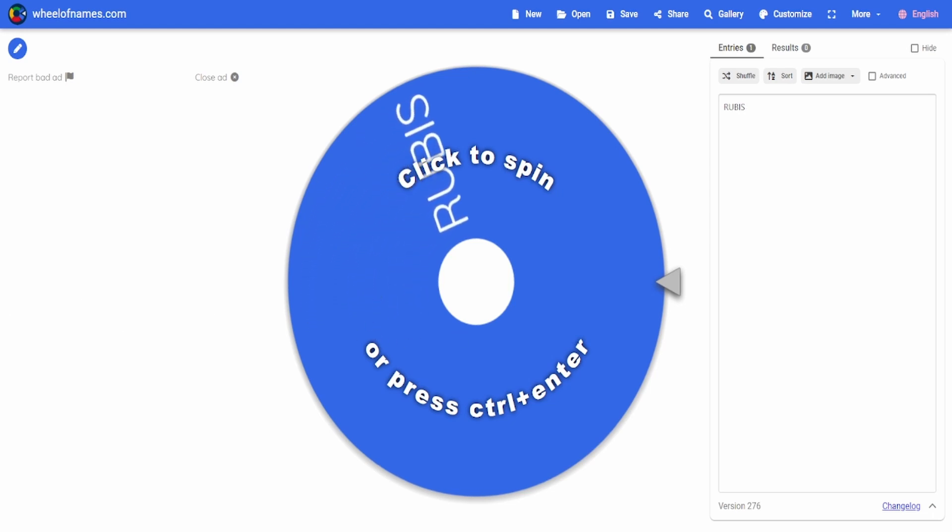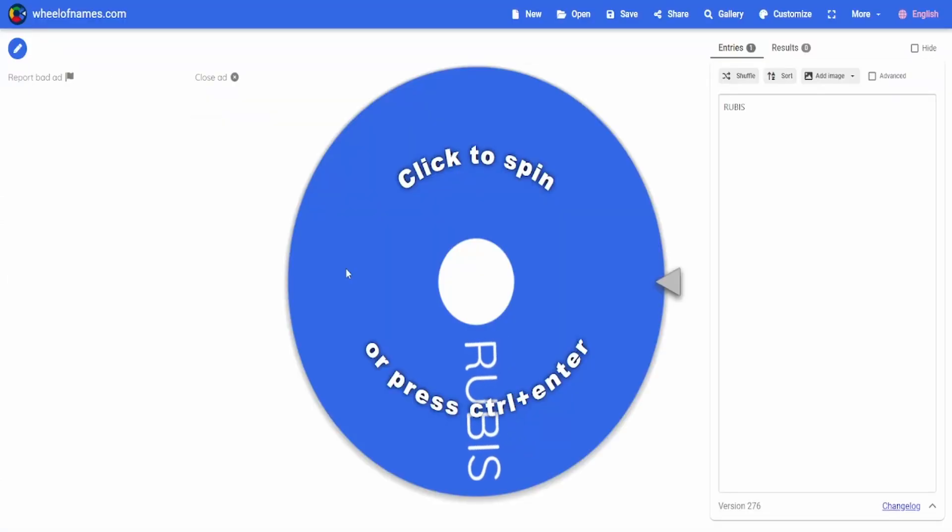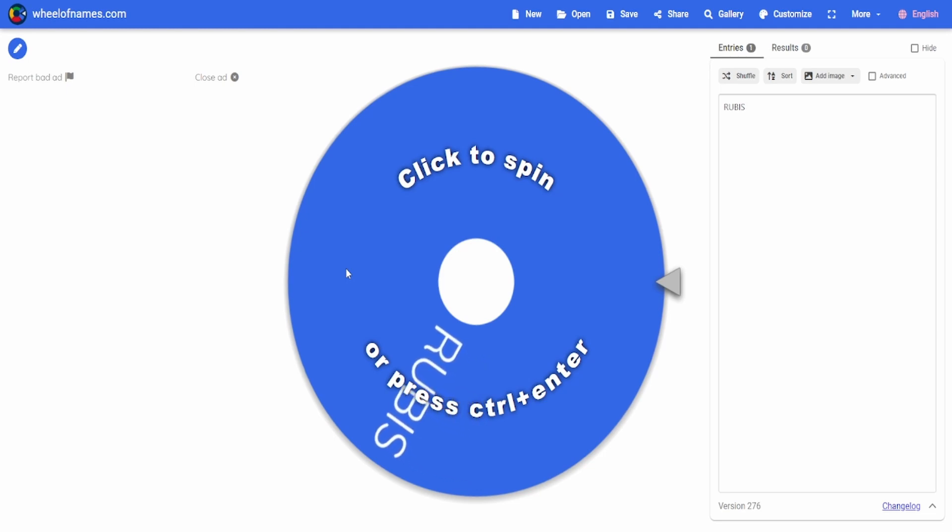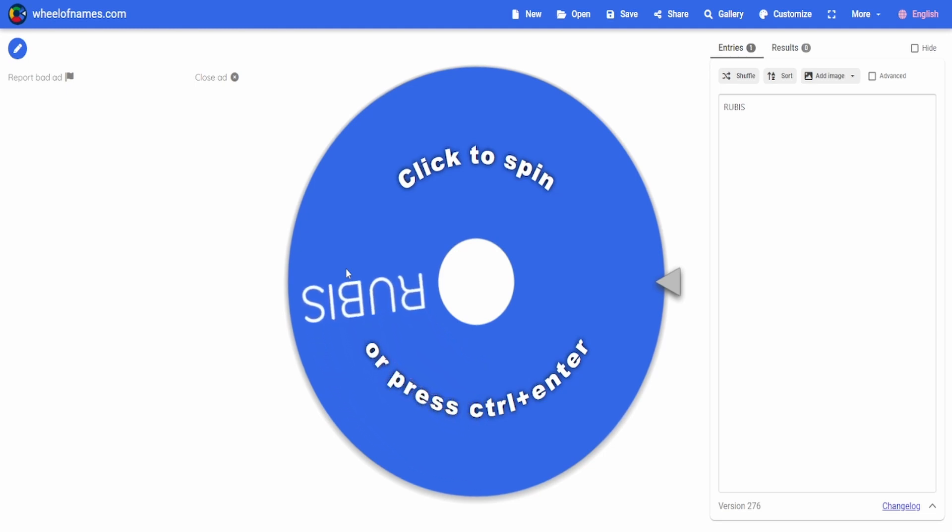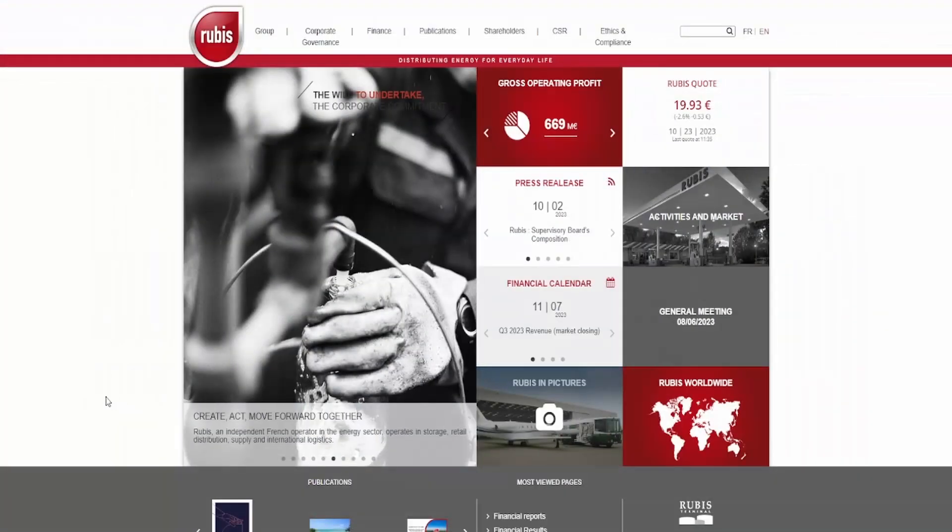We're going to take a look at the last company, Rubis, which was brought up by none other than Andrea Boost. Now I don't know if you're still watching, but if you are, congratulations, we're doing your company. Let's see what their fundamentals say, then let's do a discounted free cash flow to see if the current share price is looking like a buy.